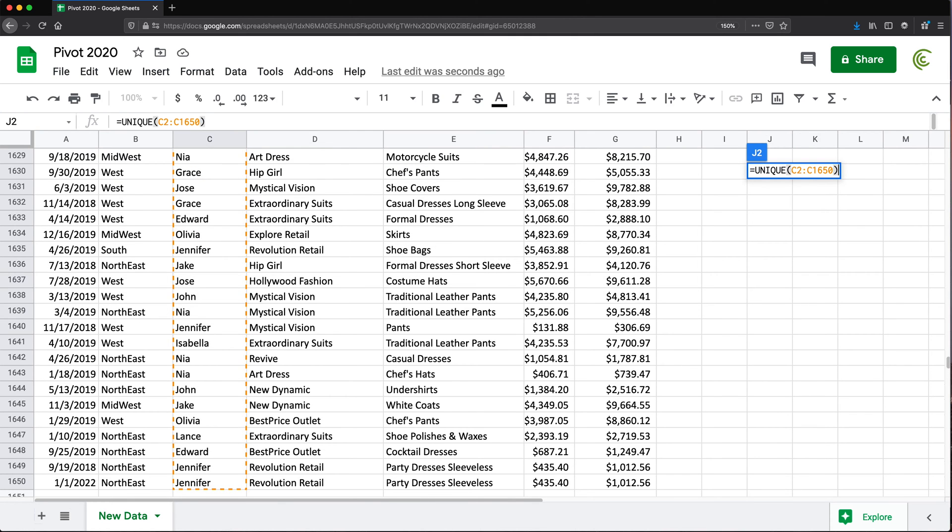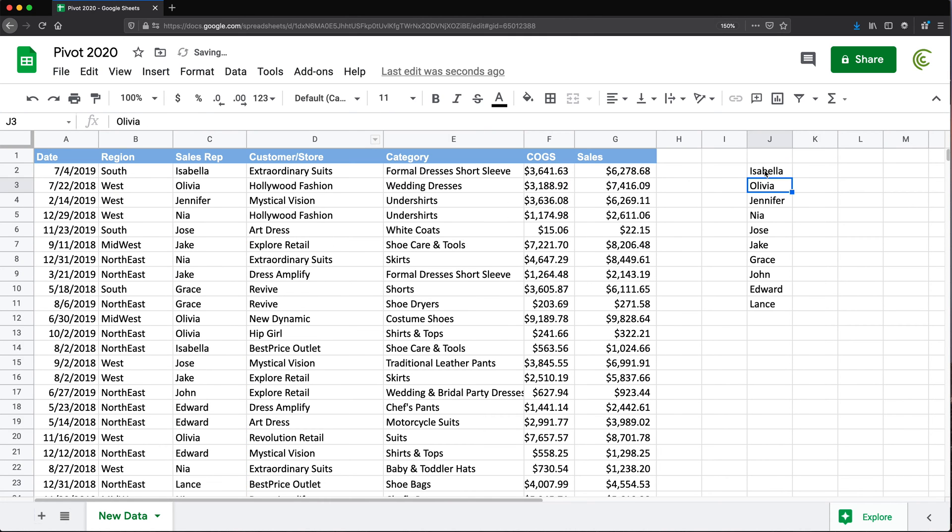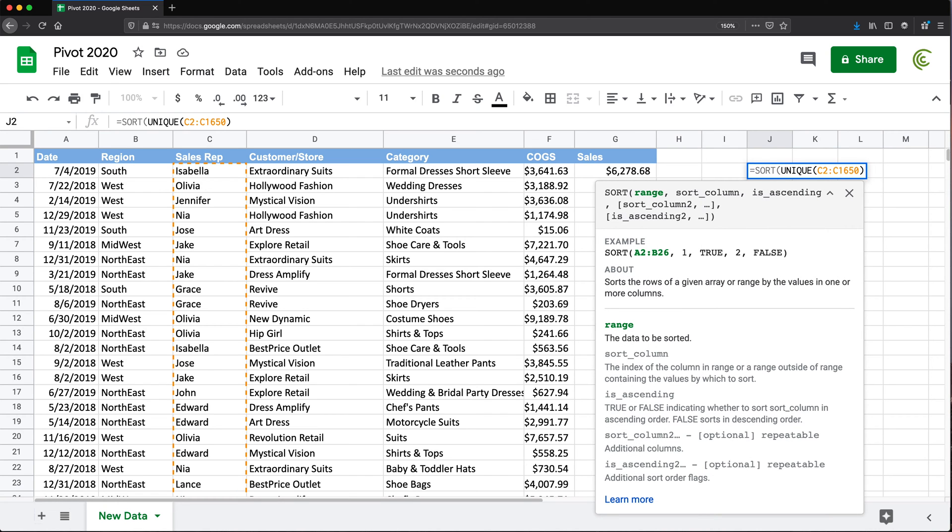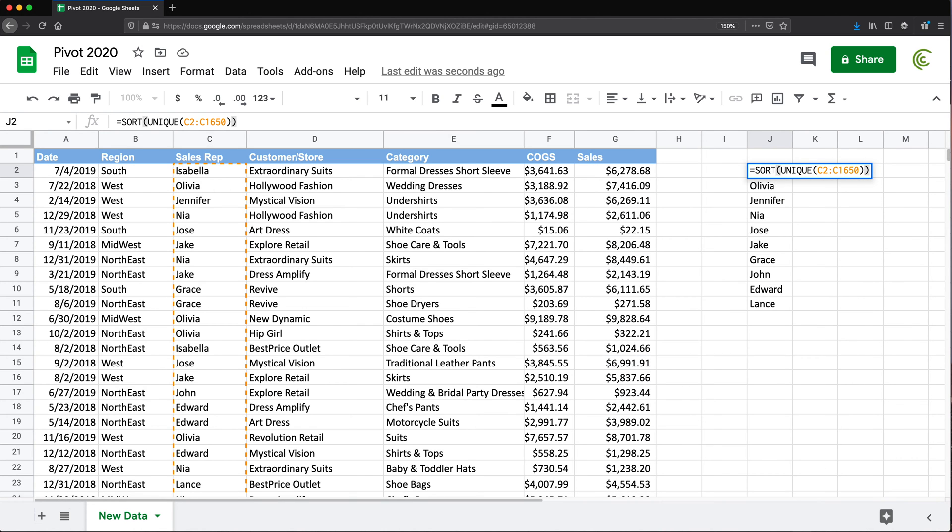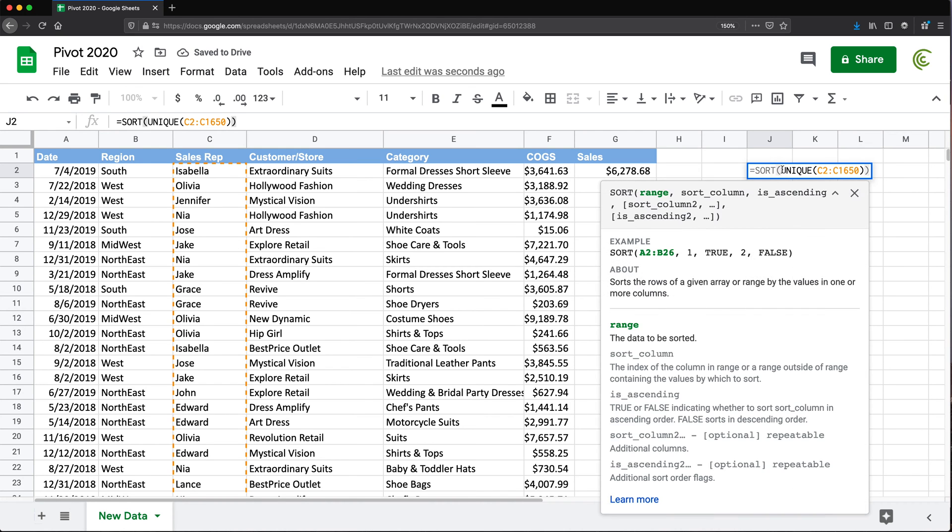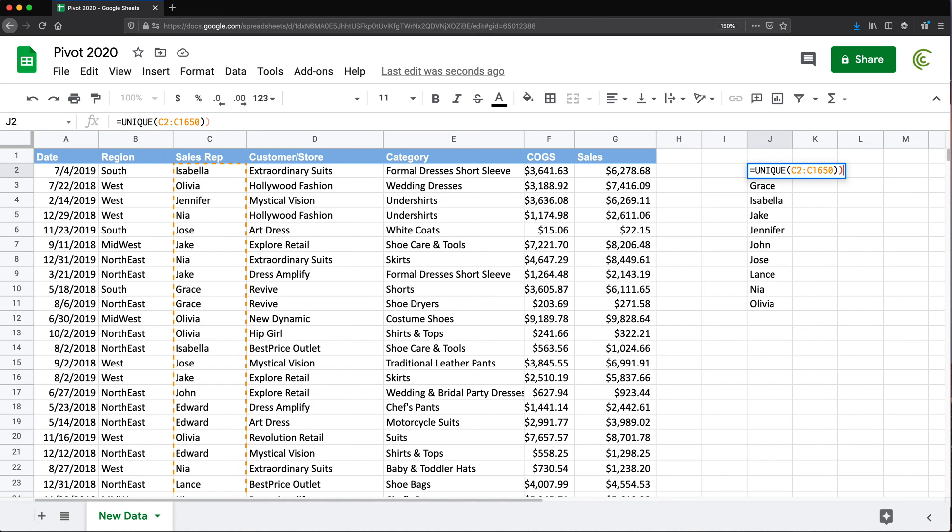close parentheses, hit Enter - that should give us a nice list of salespeople. You could sort this if you wanted to by adding SORT function around this. I'm not actually going to sort this, but if you wanted a sorted list, you could do that too.